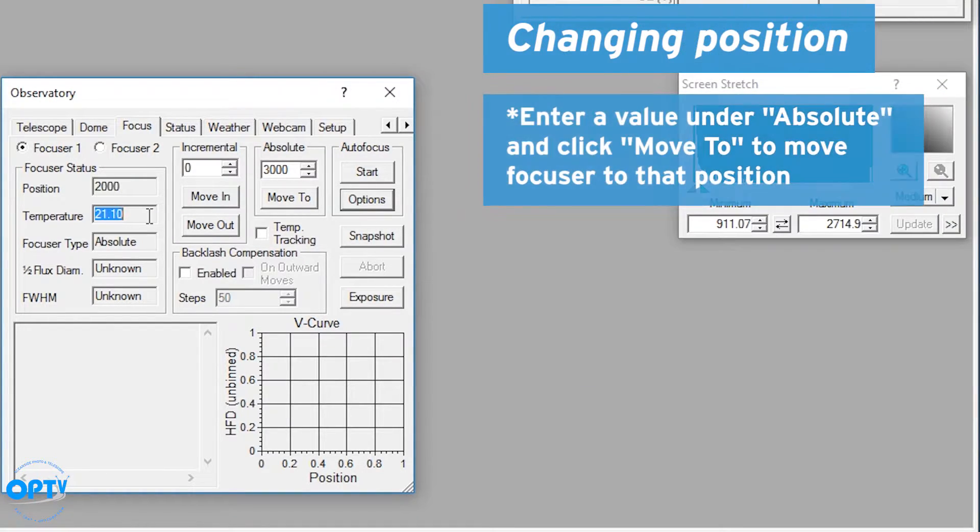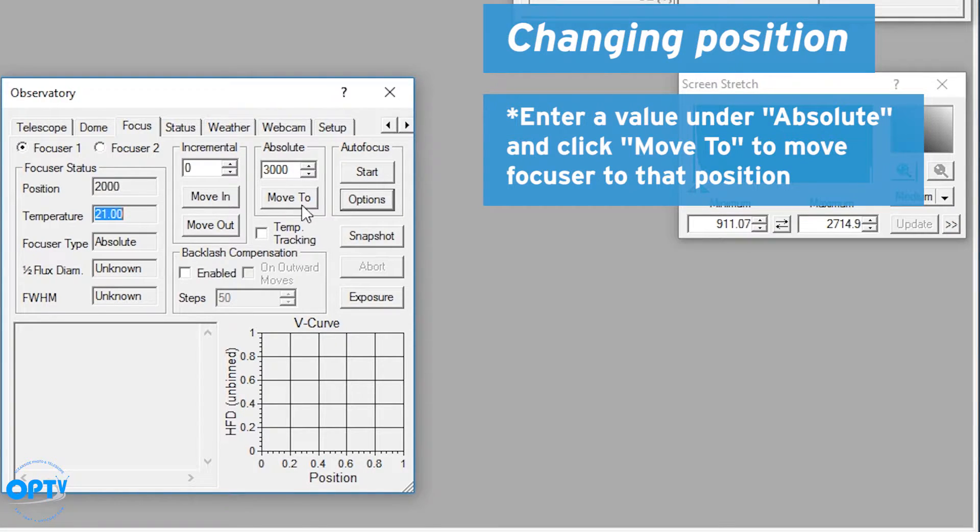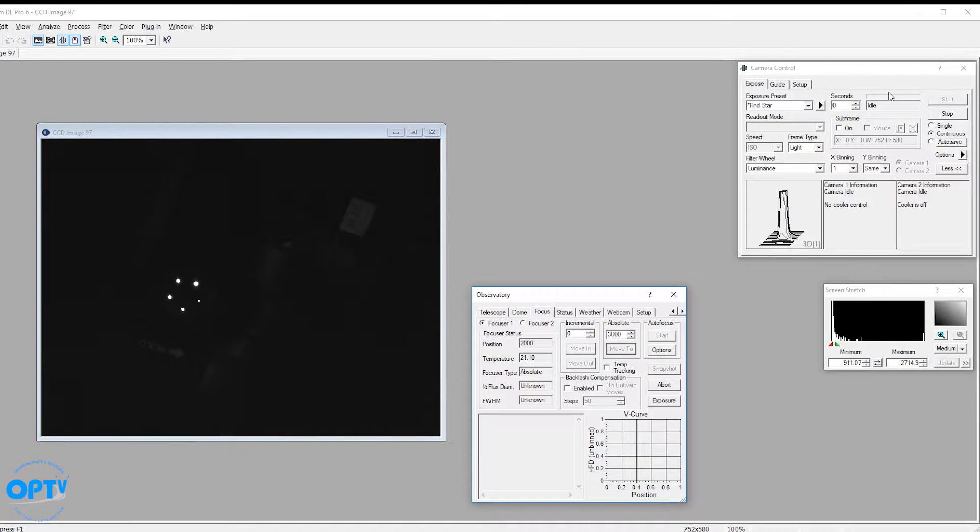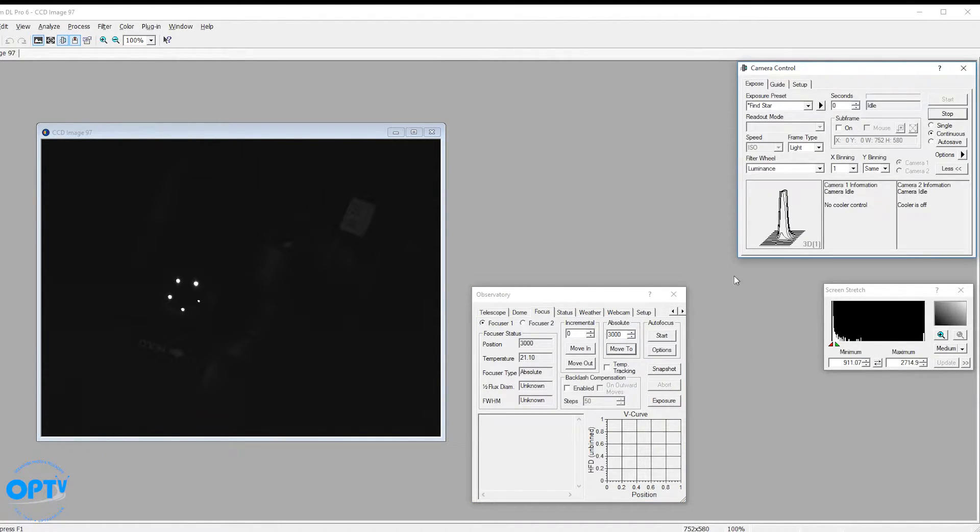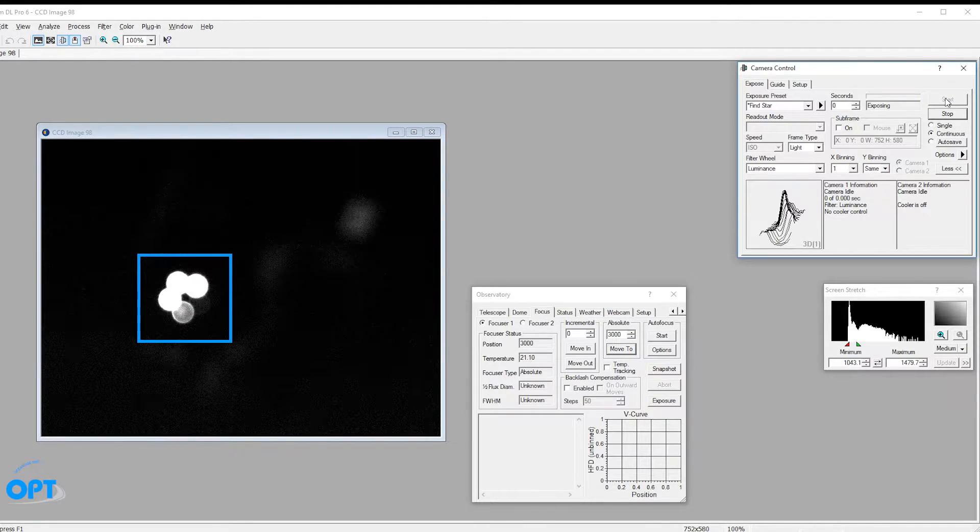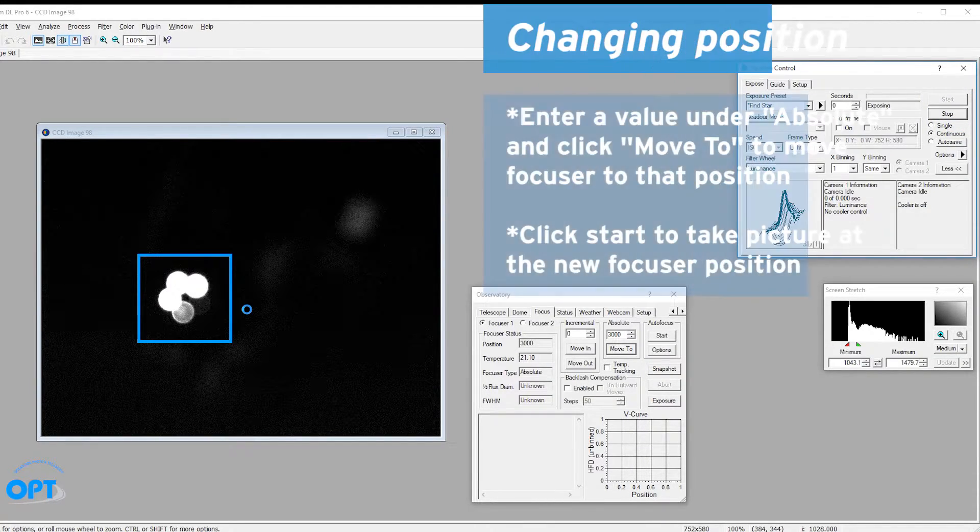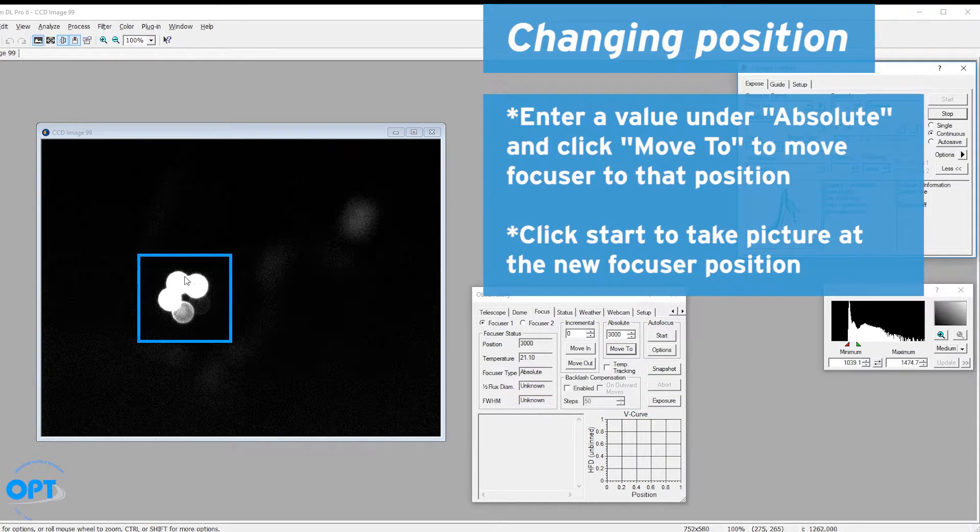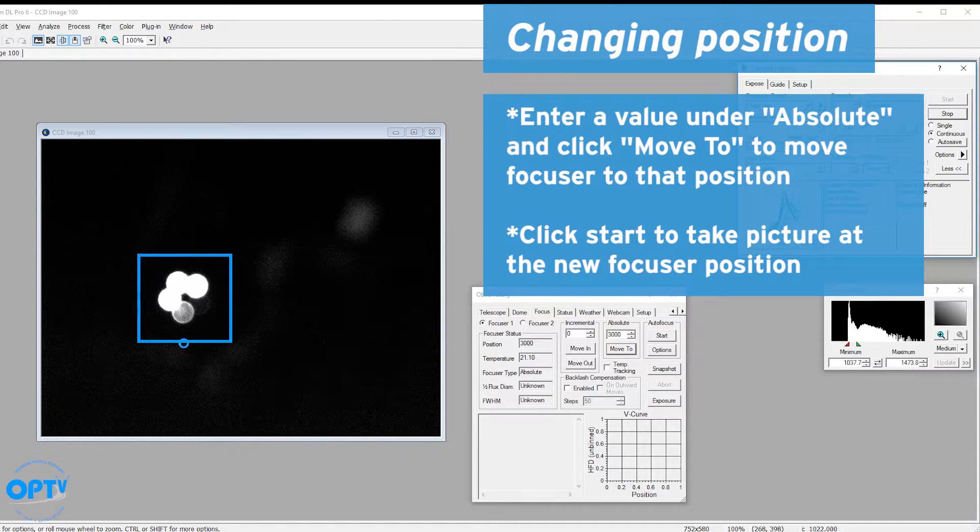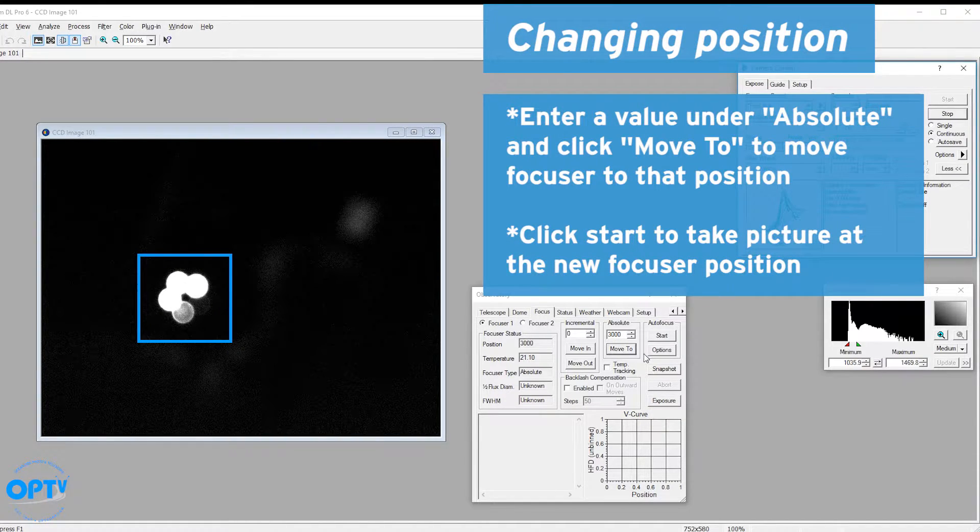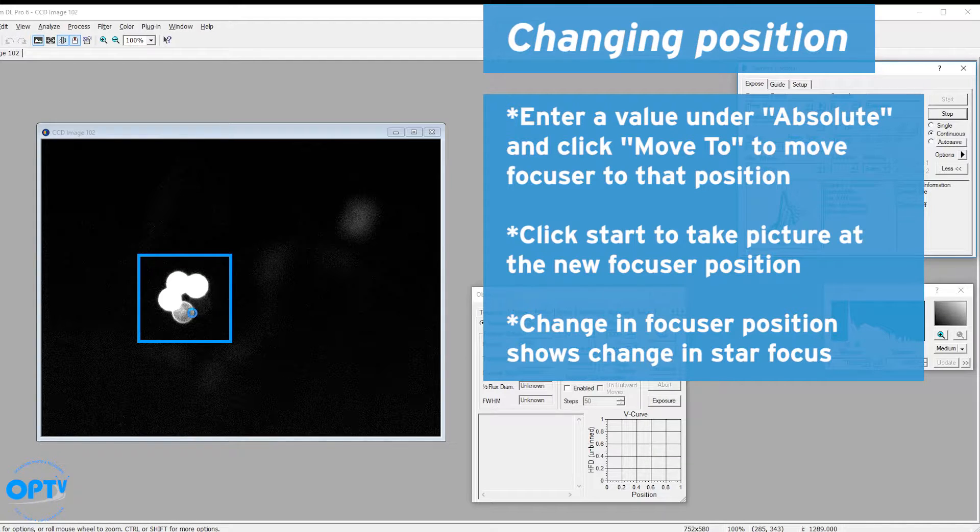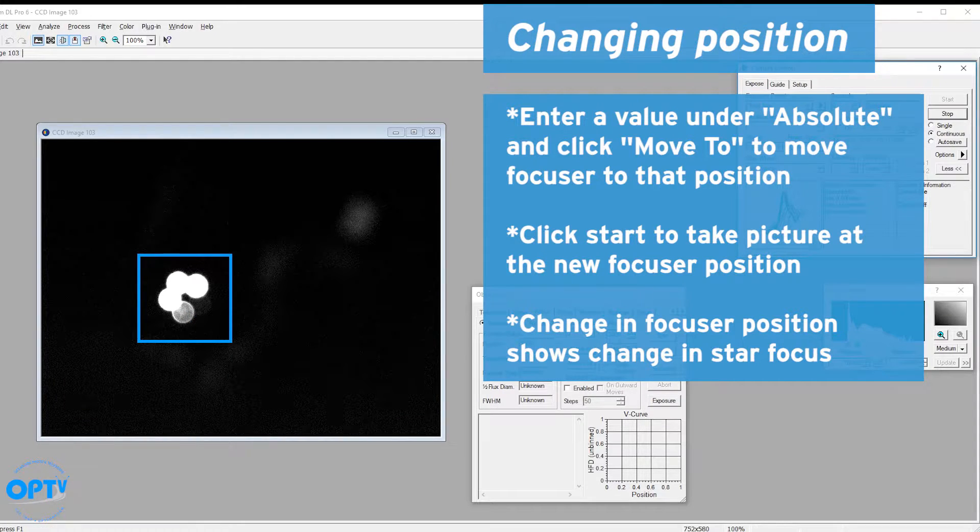One thing you'll note: if I go to move to absolute position of 3000, you'll note that as I'm taking pictures the stars will actually change focus. Now we're at 3000. If I tell it to take another exposure here, there you go, we're out of focus. So obviously when you move the focus to a different position you're going to see a change in how the stars look.